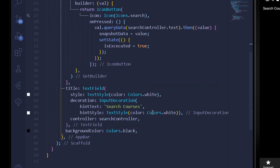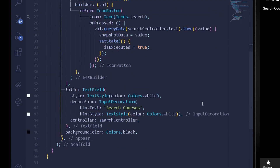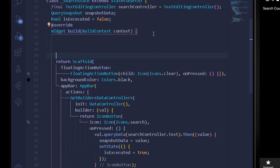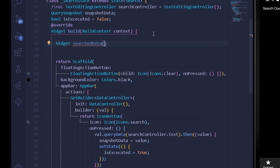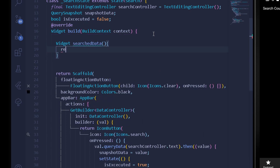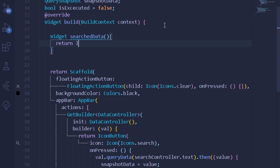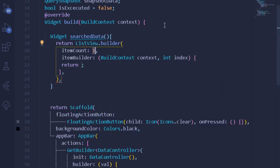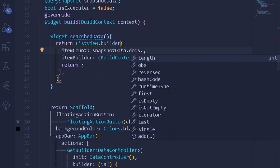Now the next thing is implementing the UI. First I'll create a new widget called searchData. Under this widget we return a ListView.builder. I'll use the Awesome Flutter Snippets extension and type 'lst' to automatically generate the ListView.builder boilerplate. Under the itemCount I can write snapshotData.docs.length.